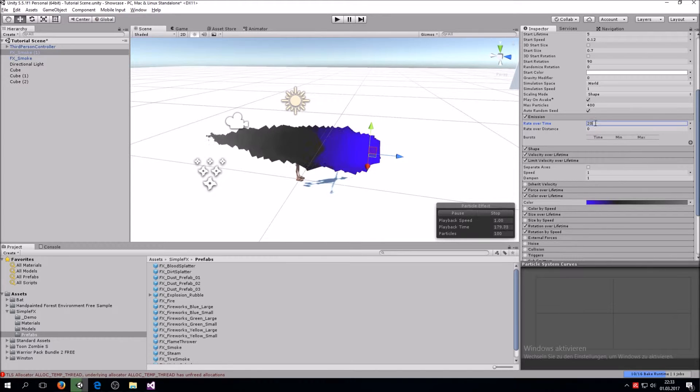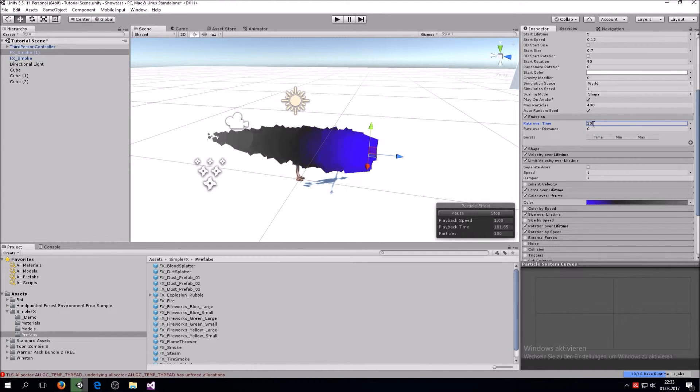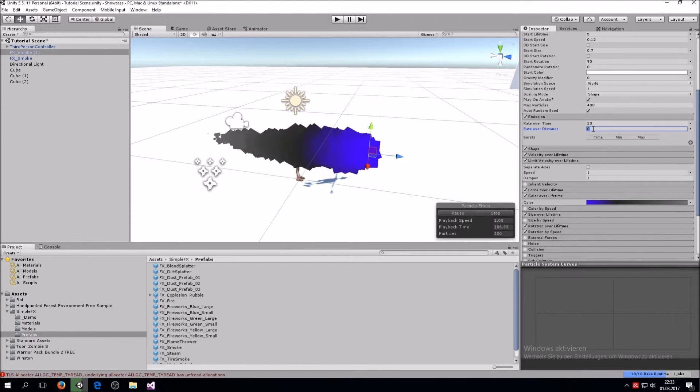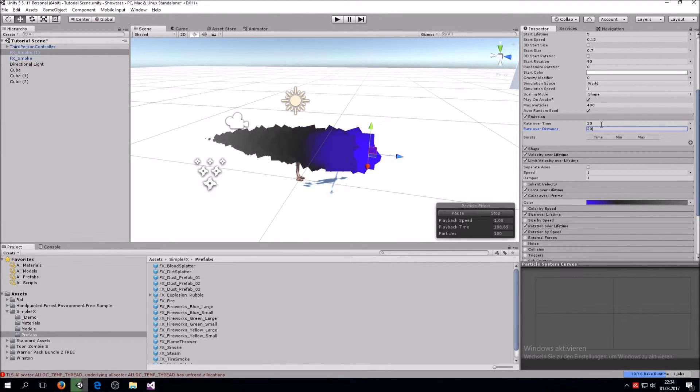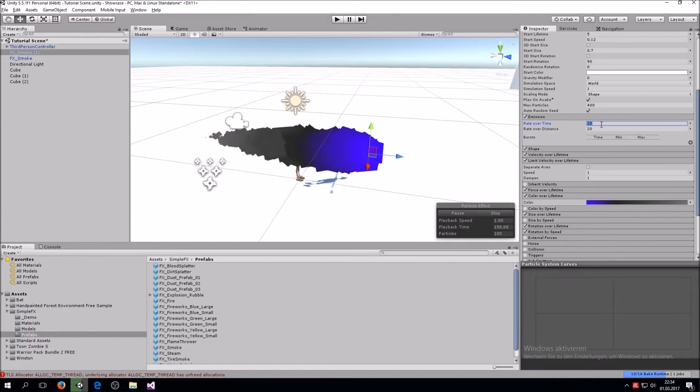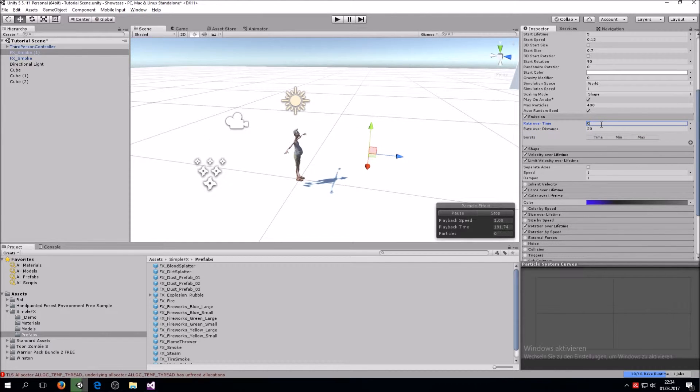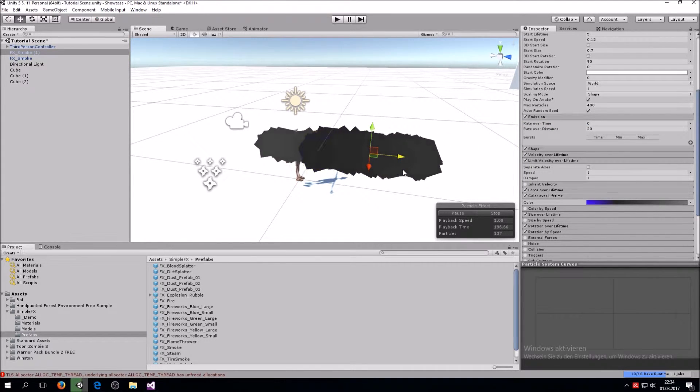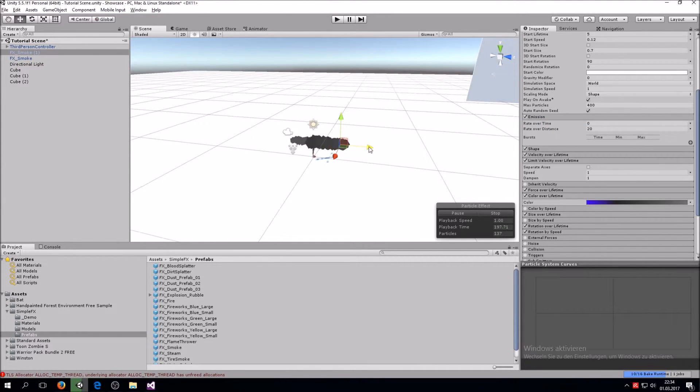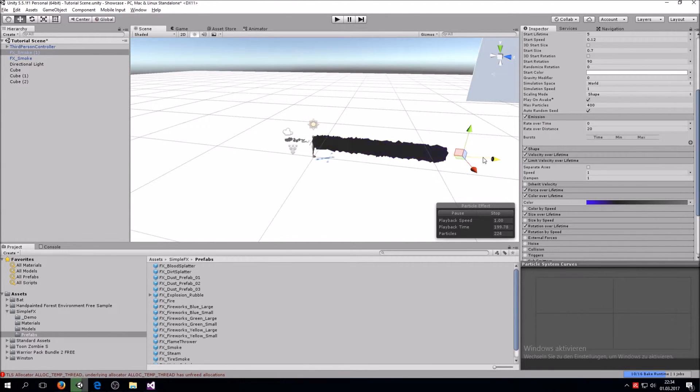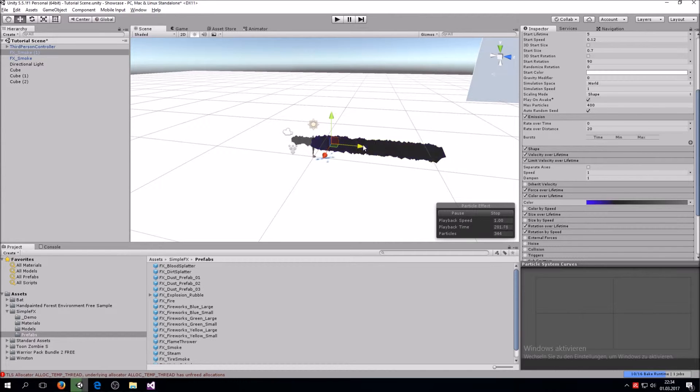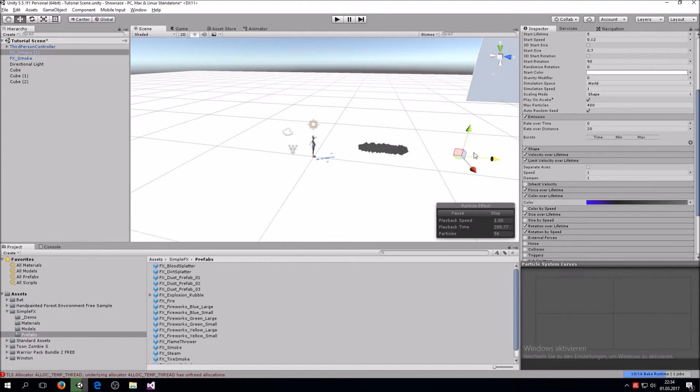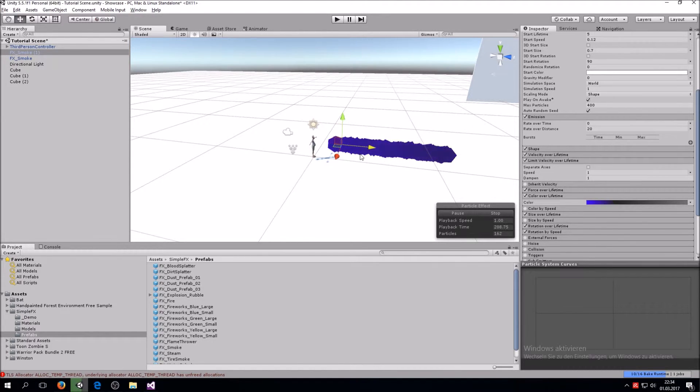Also, which is important here, we don't really want this emission over time. We want it as rate over distance, so we set the rate over time to zero. It makes it disappear, however if you pull it around you can see it emits once it is pulled. This makes it great for flying away.